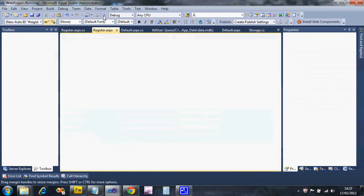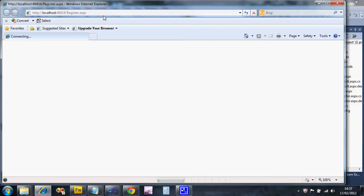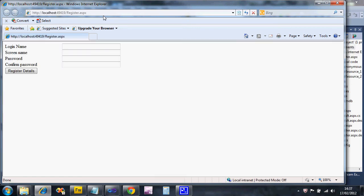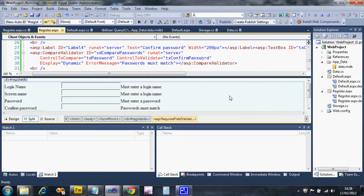I hope we've got a valid web page now - let's run it to see the validation working. This is just the validation for the user interface. If I don't put a login name in and try to register, I get the error message. I notice I've put the wrong control reference for the screen name validator, so I need to fix that.